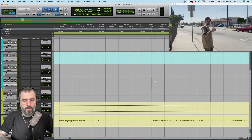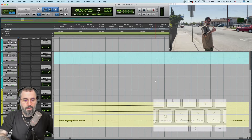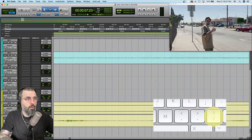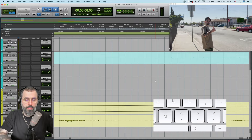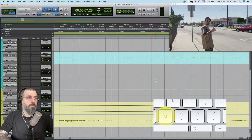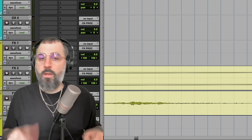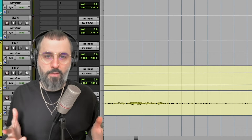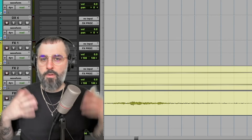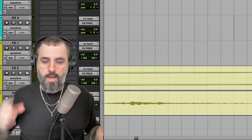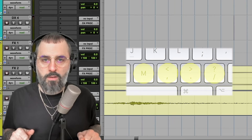Additionally, you can move five frames at a time by hitting the question mark or slash button, which moves five frames to the right, or the M button, which moves five frames to the left. So whatever your preference — one frame or five frames at a time — those are the nudge buttons.